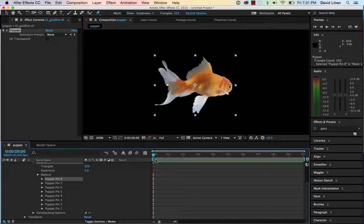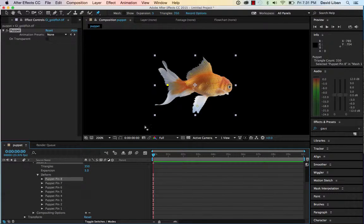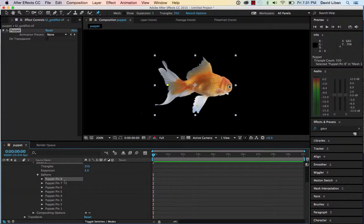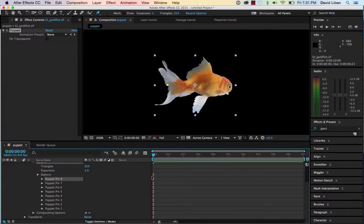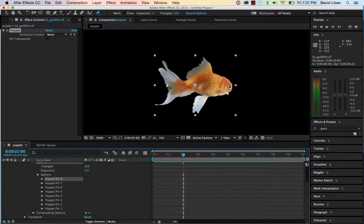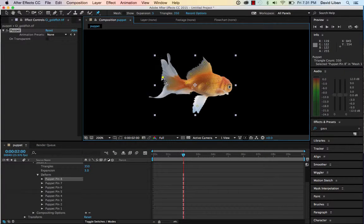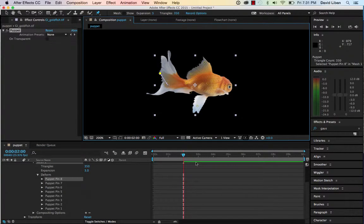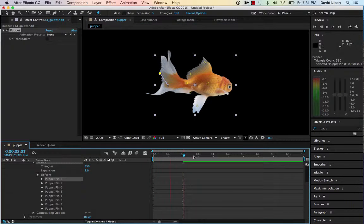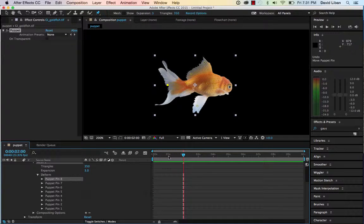The thing that I want to show you about the puppet pin tool is that now I can, let's say this is puppet number eight because it's highlighted over here. So if I moved it in time and took this guy and moved it, now it's going to animate from there to there, and that's pretty cool.